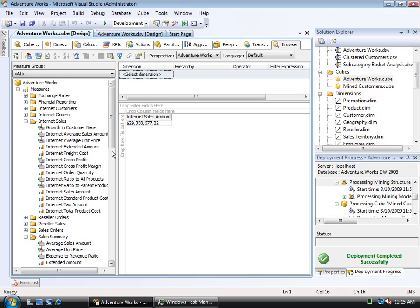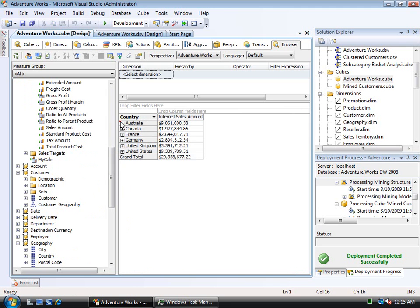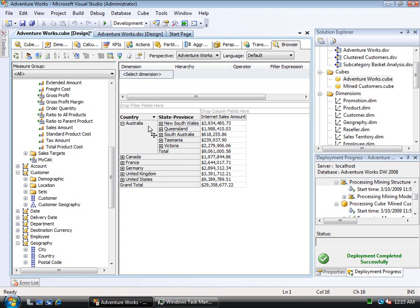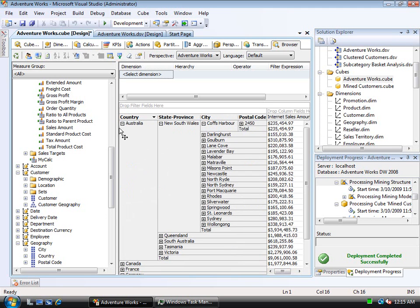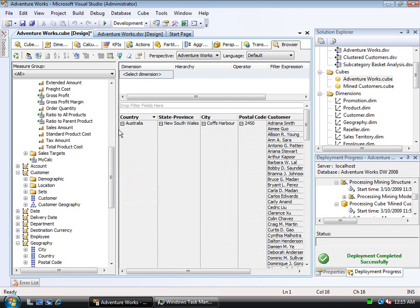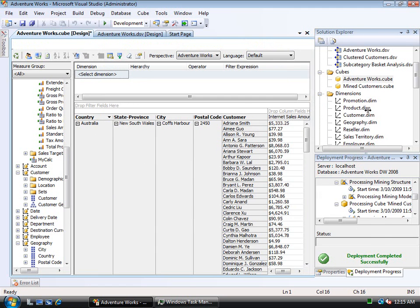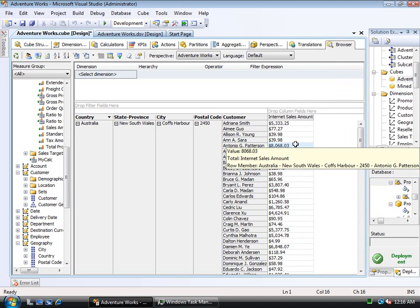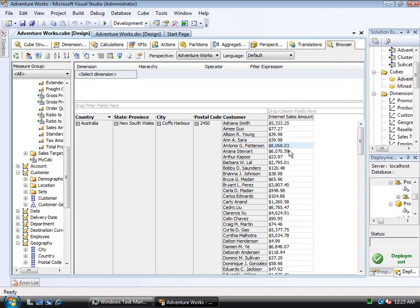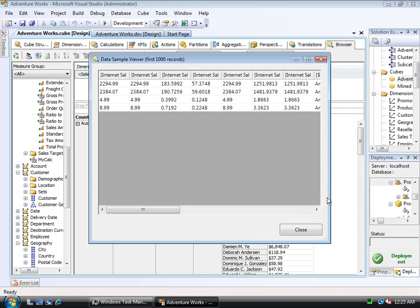Let me go through and take the Customer Geography, and I'll simply expand this to show the states and provinces within Australia, and then I'll expand that to the cities, Coffs Harbour, and then I'll expand that and I'll get the postal code and expand that, I'll get the actual customers. Let me resize this just a bit here. Notice, for example, that Antonio Patterson has purchased $8,068.03.